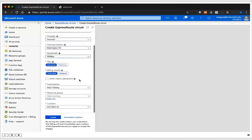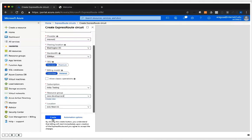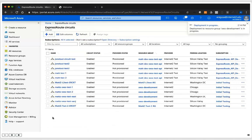Once we're done with that, we have to set up the subscription, the resource group, and the location. The resource group should be something you've already created before you get to the creating of an ExpressRoute circuit. In my case, I'm going to use US West, and when I'm done, I'm going to click the Create button.